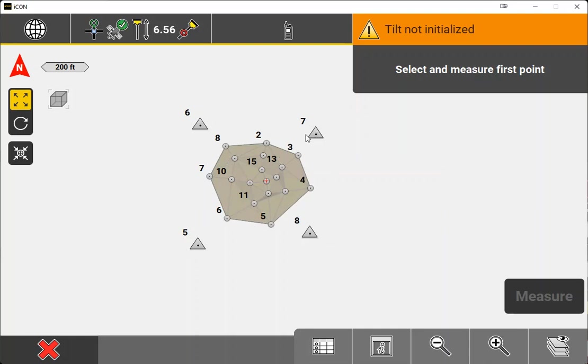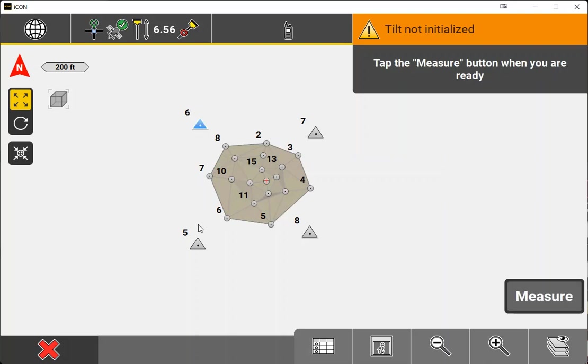The first thing that we're going to do is we're going to select our first control point. This one is going to be point number six, and we're going to measure it with our GPS. Now, before we measure, we do want to make sure that our GPS here in the top left-hand corner is in a fixed position and that we're ready to actually take a good shot.